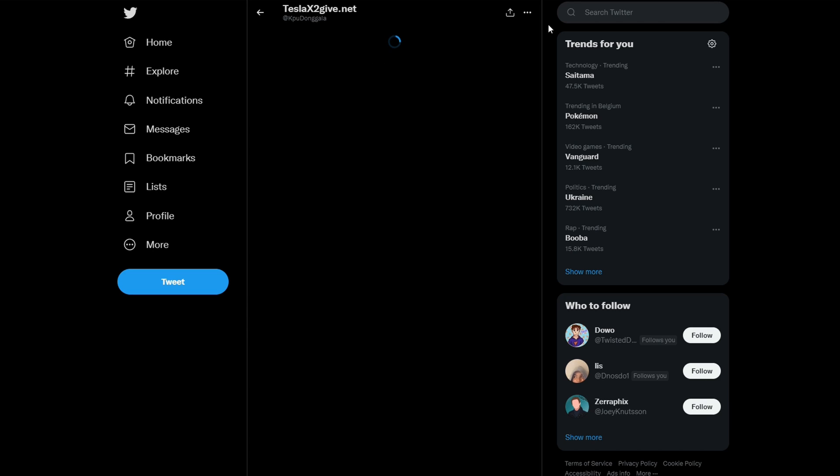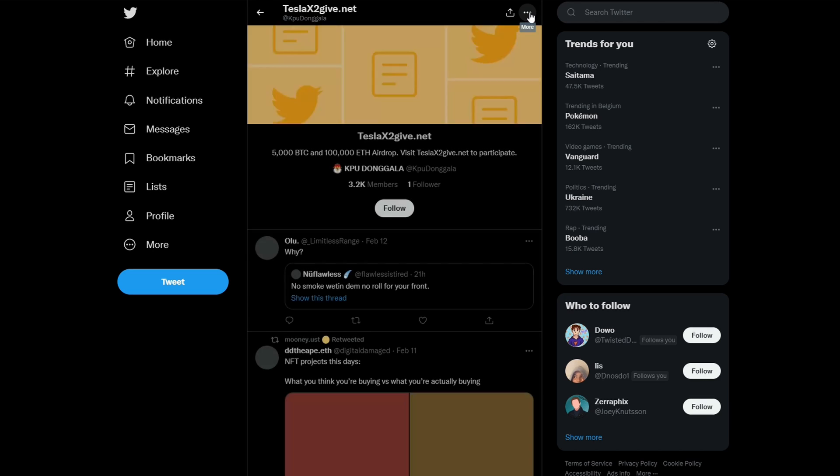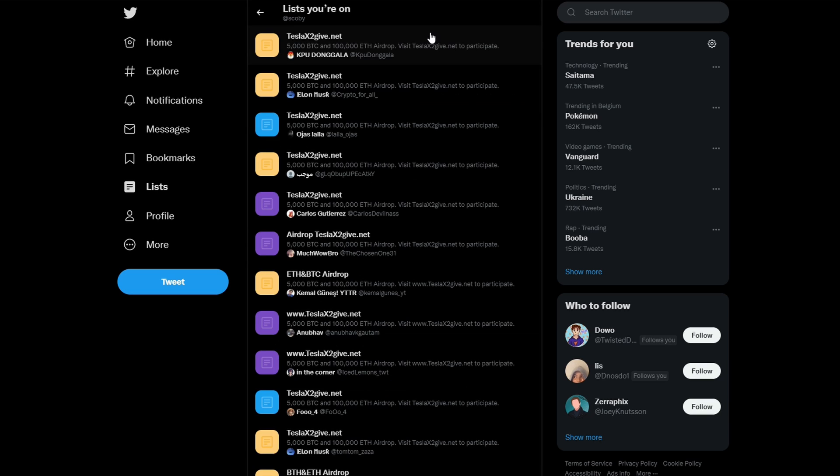Sadly, there's no way to leave these lists manually without blocking and unblocking the person that created it. So it is a little bit annoying. Hopefully, Twitter brings out some better options for this in the future. But that's how you leave and manage your lists.